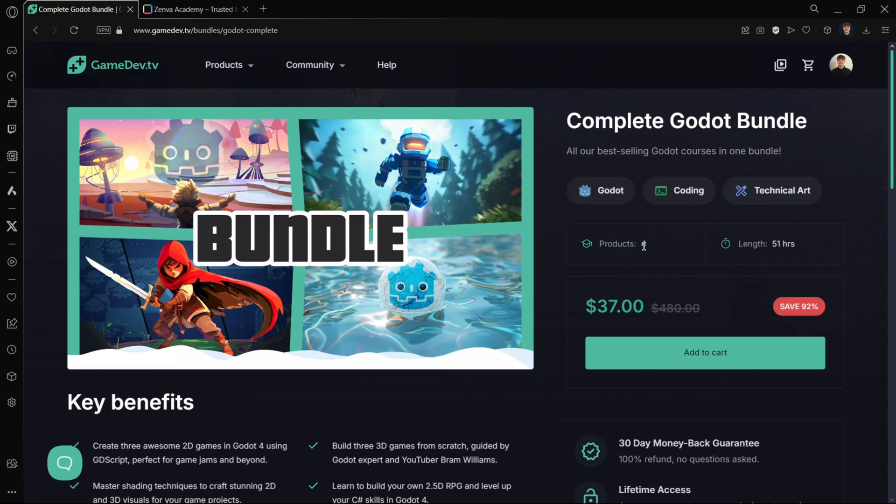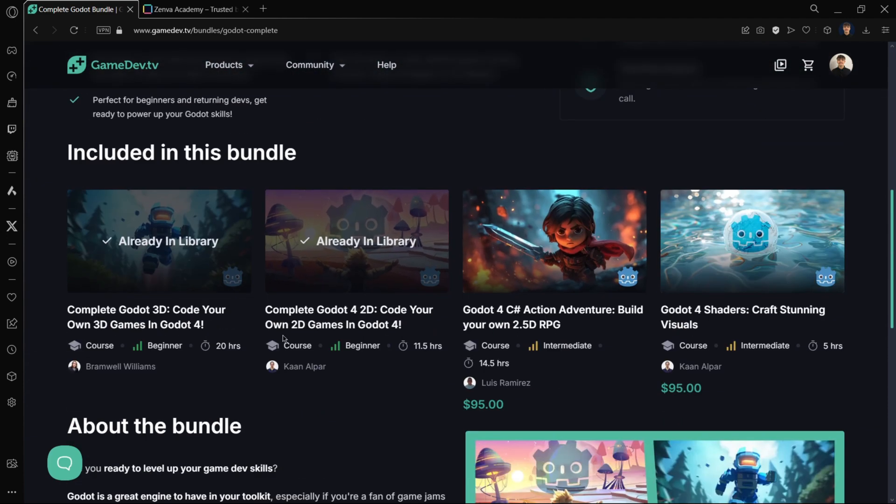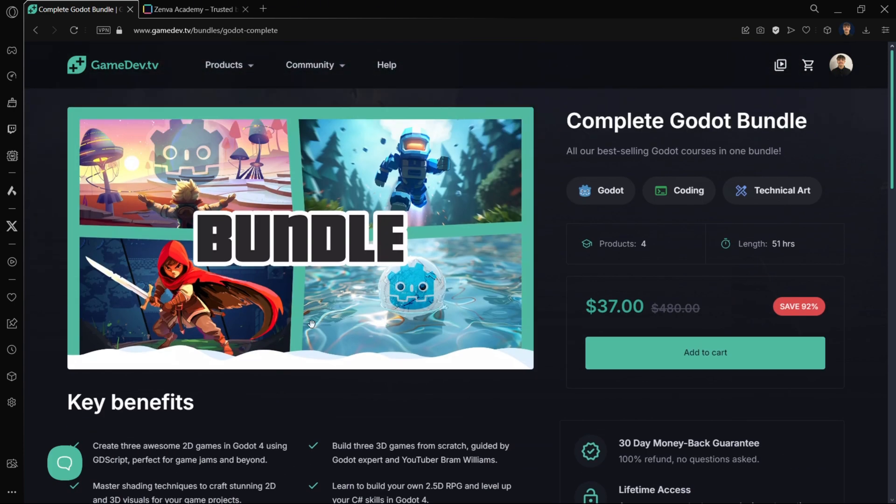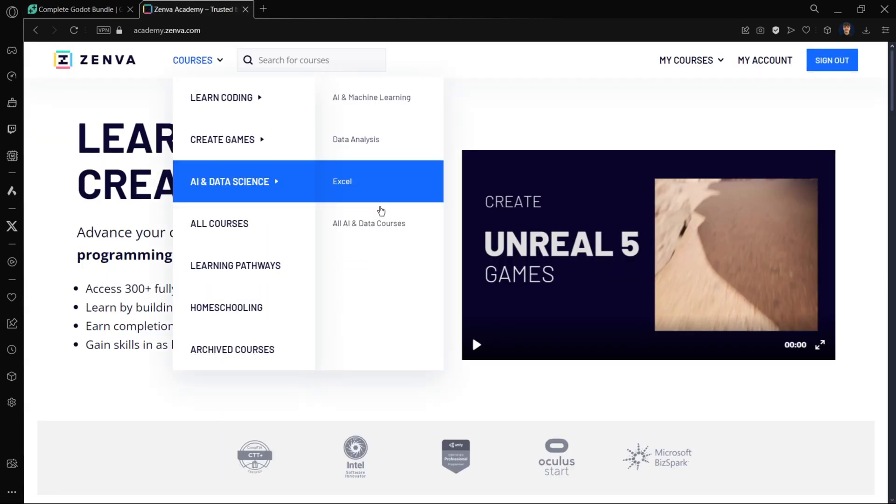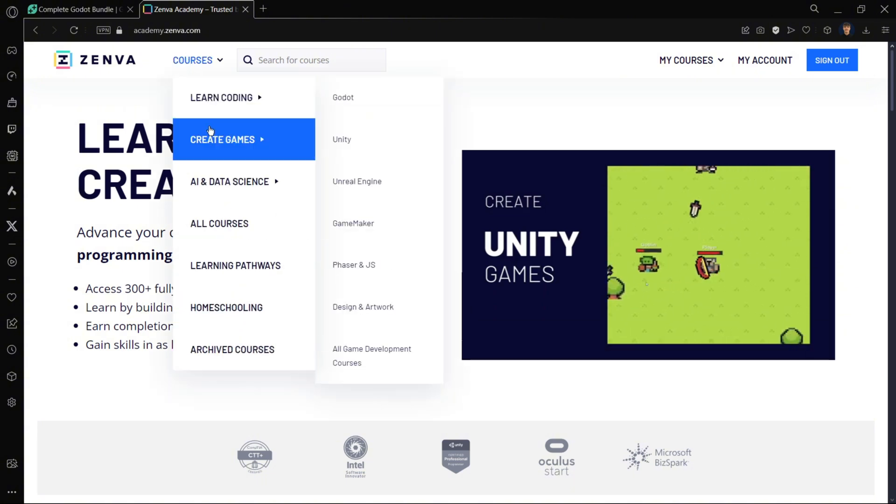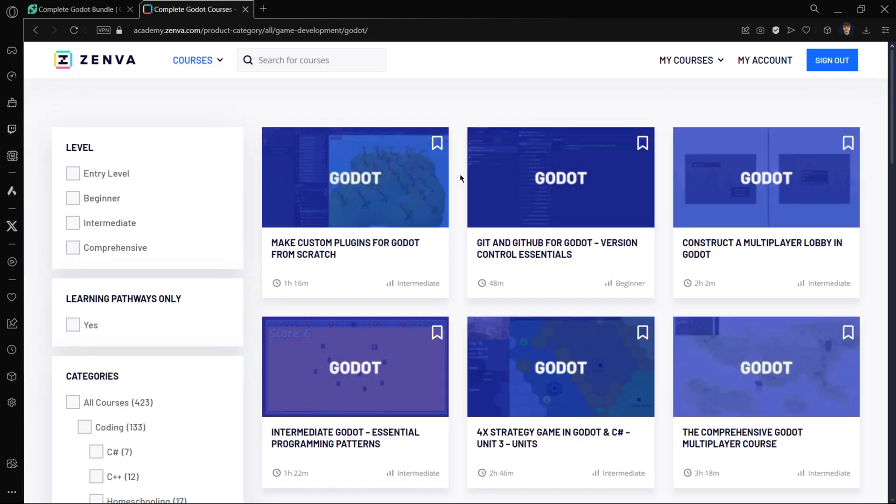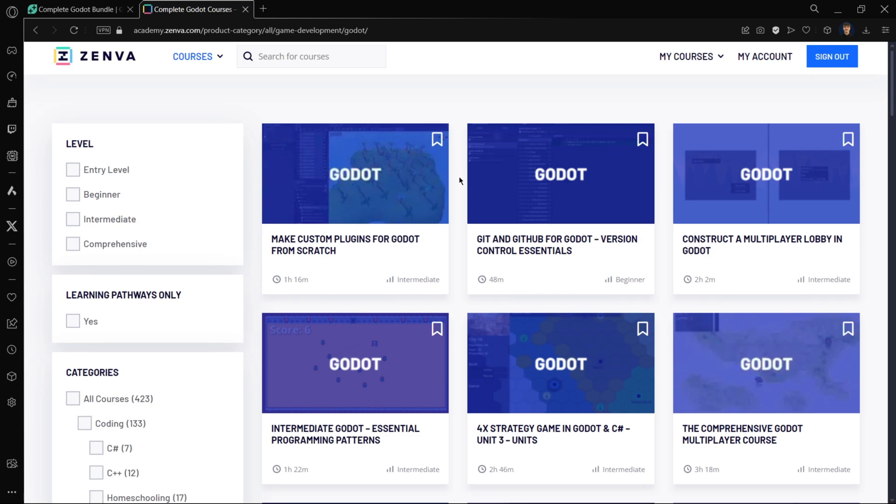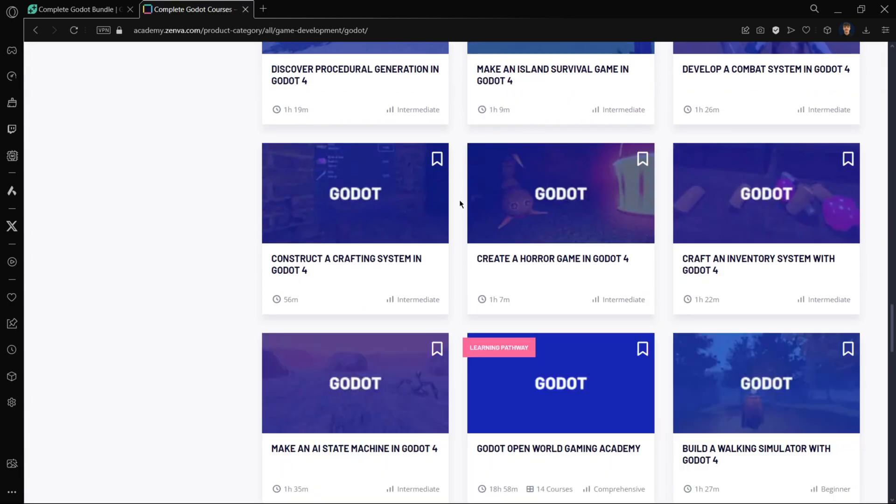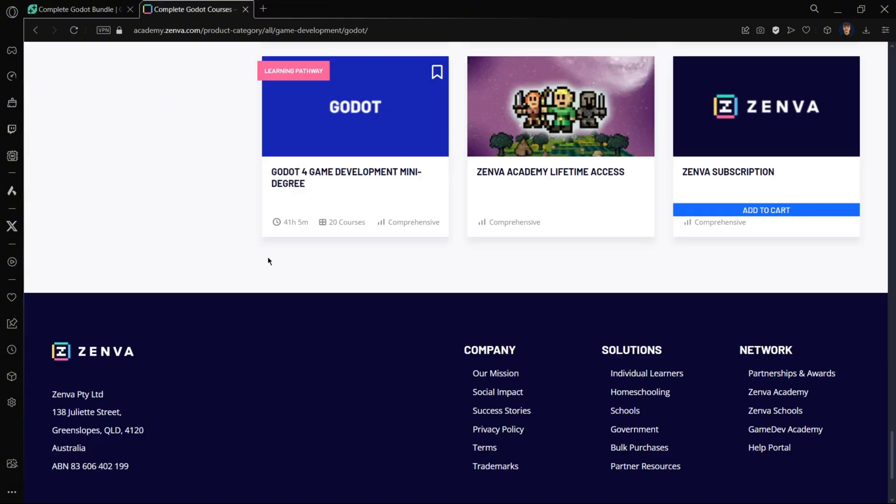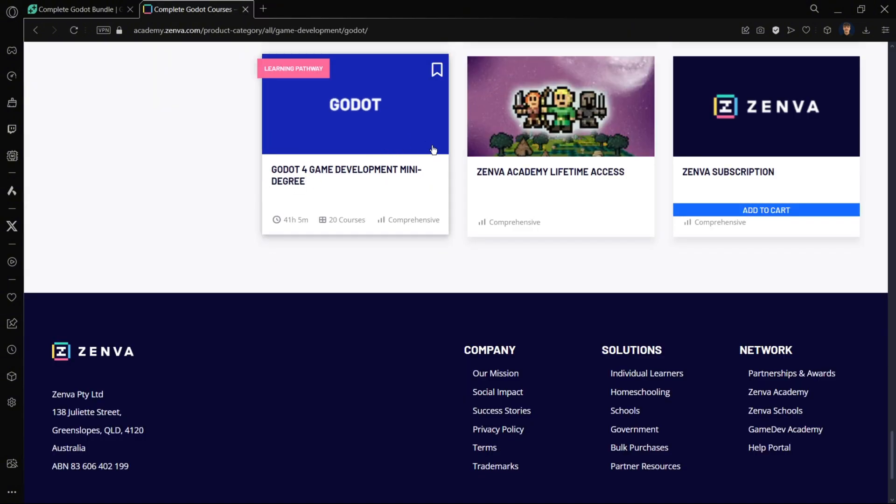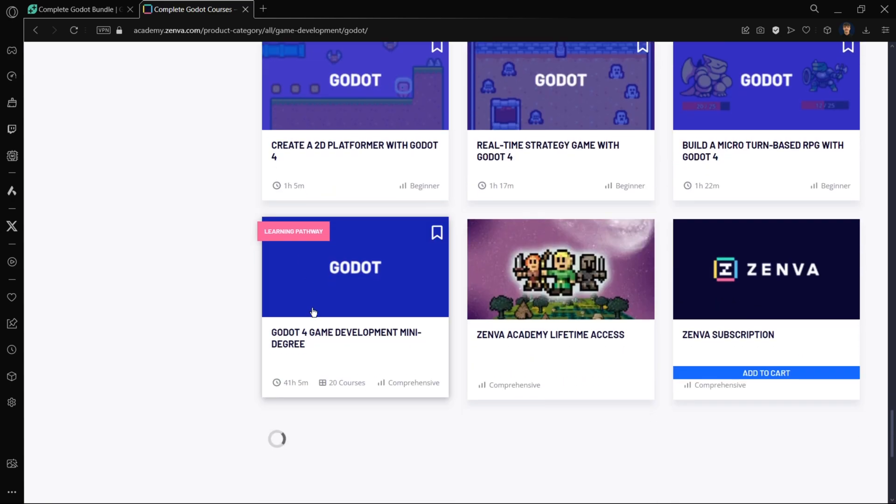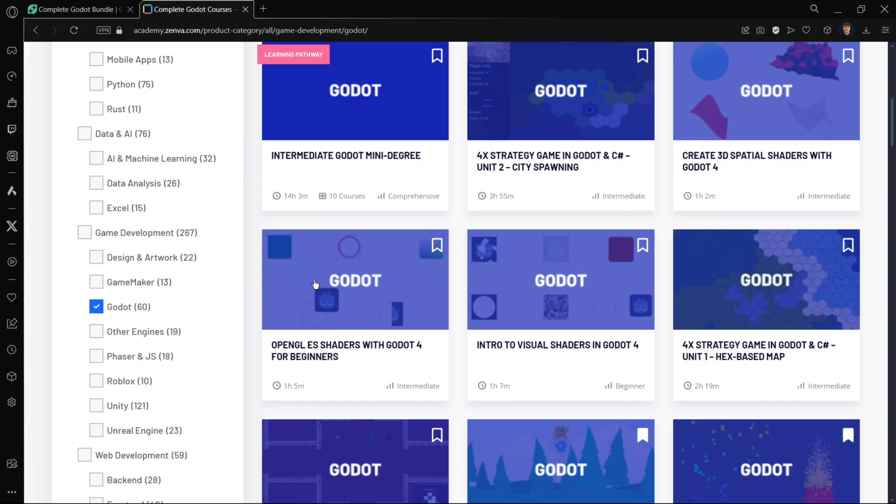These courses are amazing because they're super well segmented, everything is explained perfectly, and you get access to a question and answer section with the instructor. It really makes a difference. Another place I recommend is Zenva. If you go to Create Games Godot, you can find all the courses they have. Zenva has a subscription, so you pay for a subscription and can access any single course you want for as long as that subscription lasts. For example, there's a Godot for Game Development Mini Degree with over 41 hours of content and 20 courses inside.